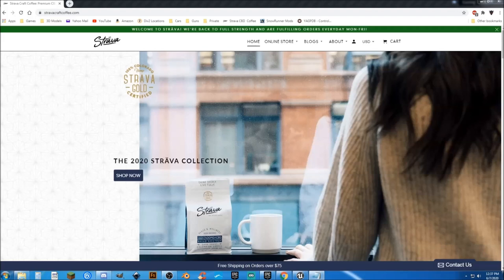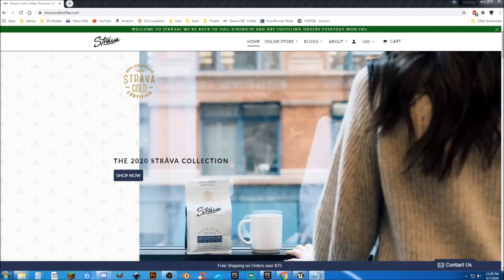I've partnered up with Strava Craft Coffee. This is more than just a good cup of coffee. The Wizards of Strava have infused their coffee with the magical goodness of CBD. Yep, CBD and coffee. And it's awesome. Absolutely love it.